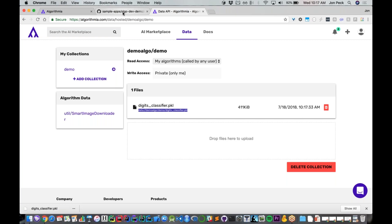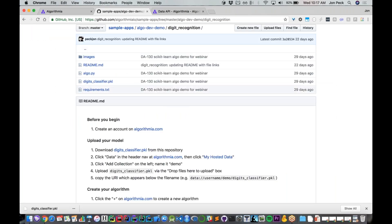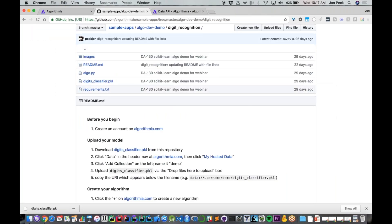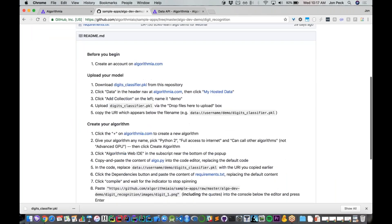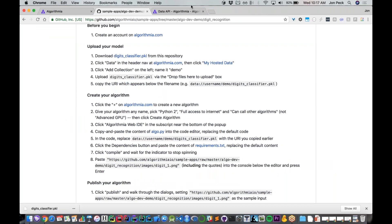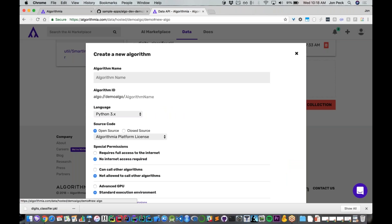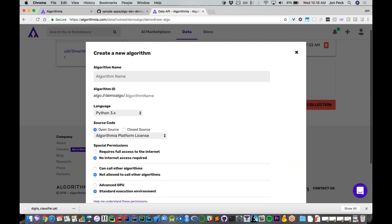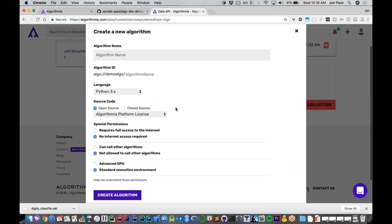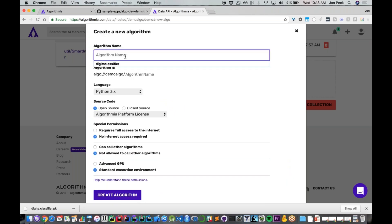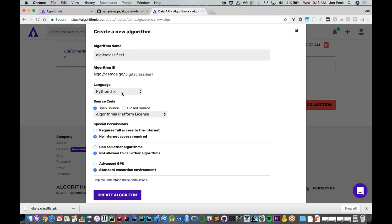Next, I go back to algorithmia.com and click this plus to create a new algorithm. This is my entry point for that interface you saw before. I'm going to call this digits_classifier_one. I'm going to be writing in Python 3, and I'm going to make this one open source—I wouldn't have to, I could make it closed to the world. I'm going to give it full internet access so somebody could give it the URL of a public image somewhere on the internet they wanted to recognize.